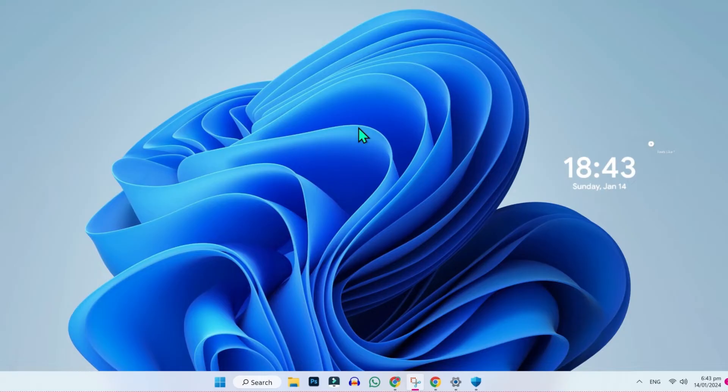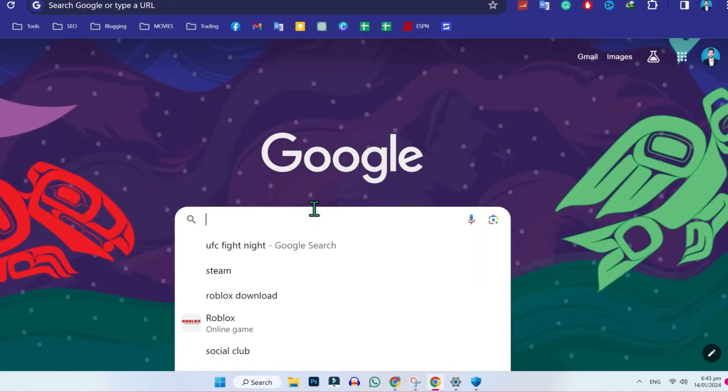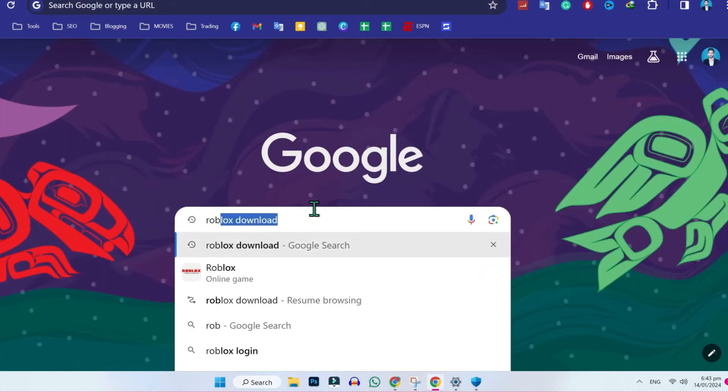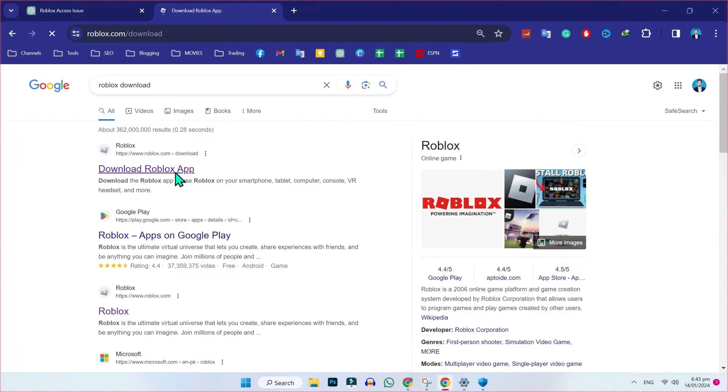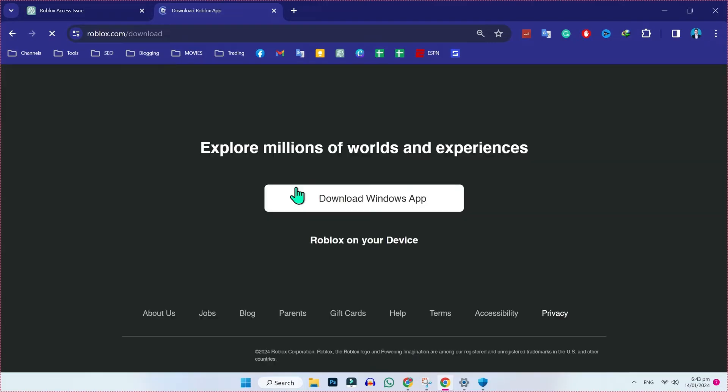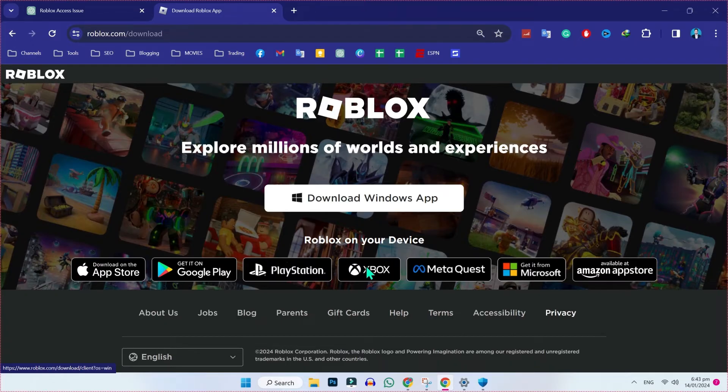If even these two methods didn't work for you, you can simply open your desktop, open Google Chrome and search for Roblox download. Search it. Open this official website. Now you have to download Roblox latest version from here. Click on download Windows app. Because I am using Windows, so it's giving Windows option for me. I will click on that.